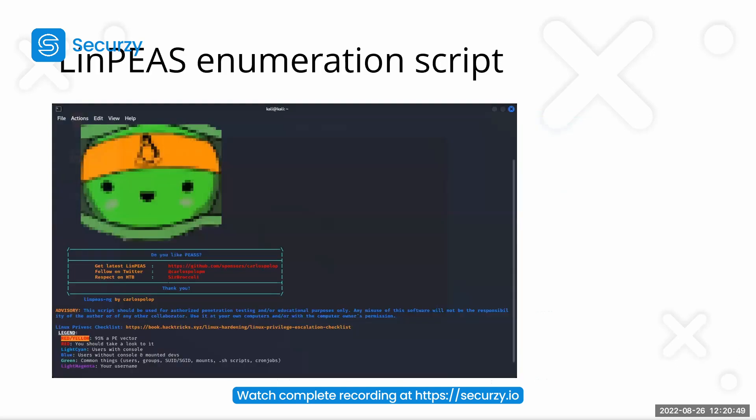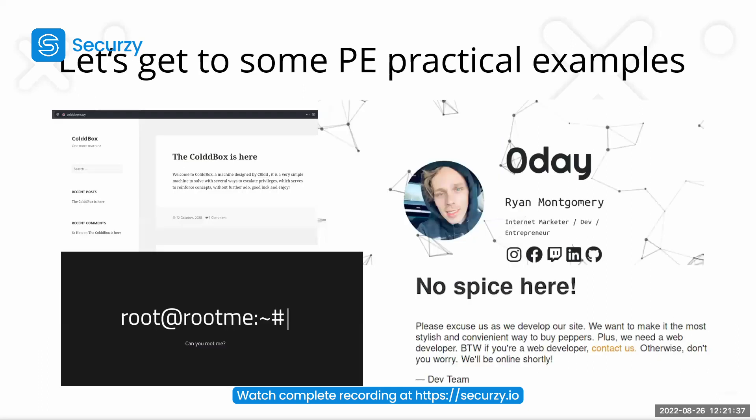And then, now we're coming to an enumeration script. And this one is my absolute favorite. It's called LinPEAS. Okay, now let's get to some practical examples.